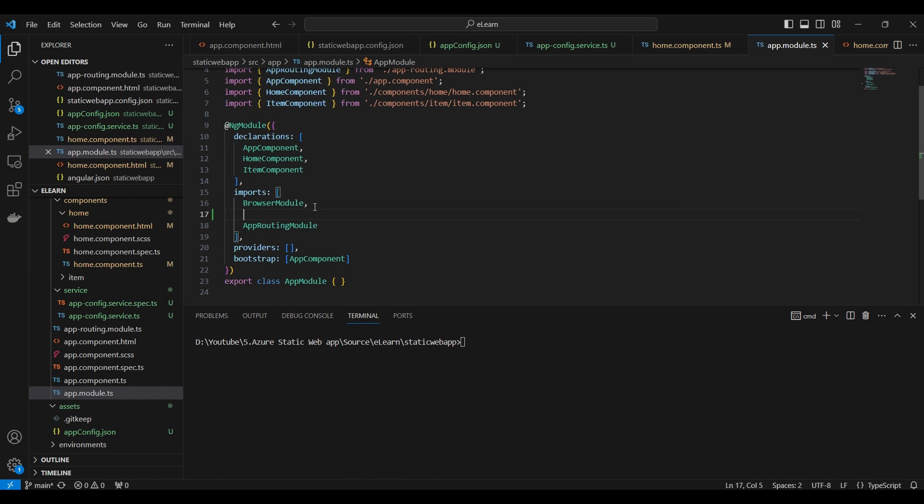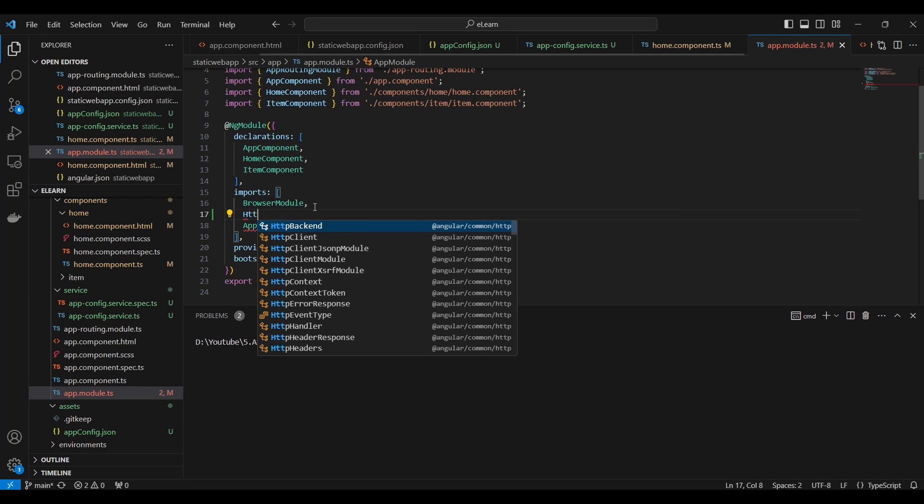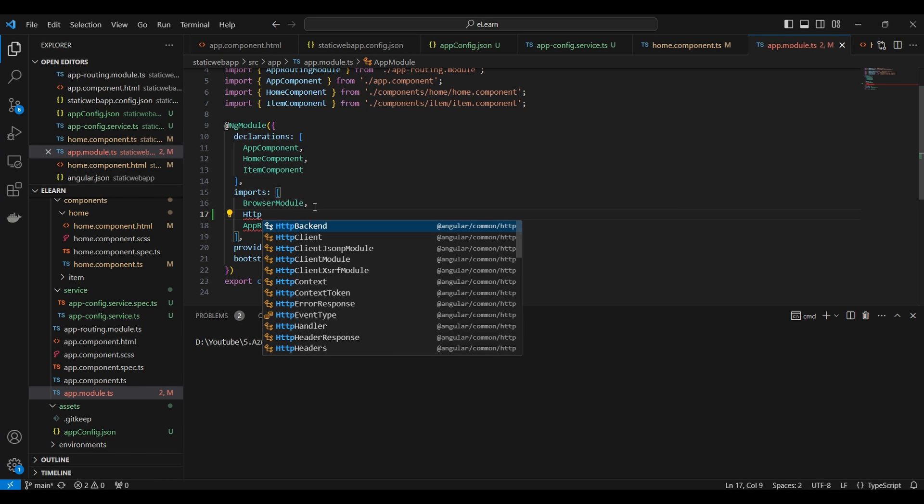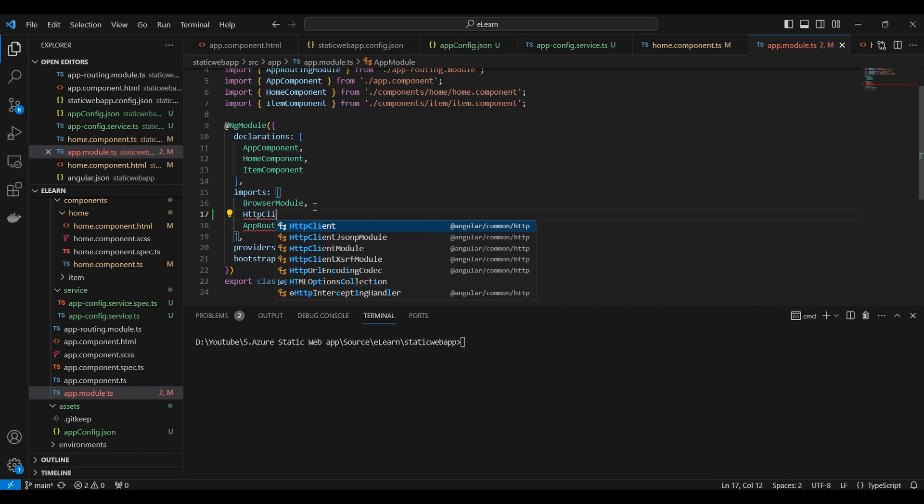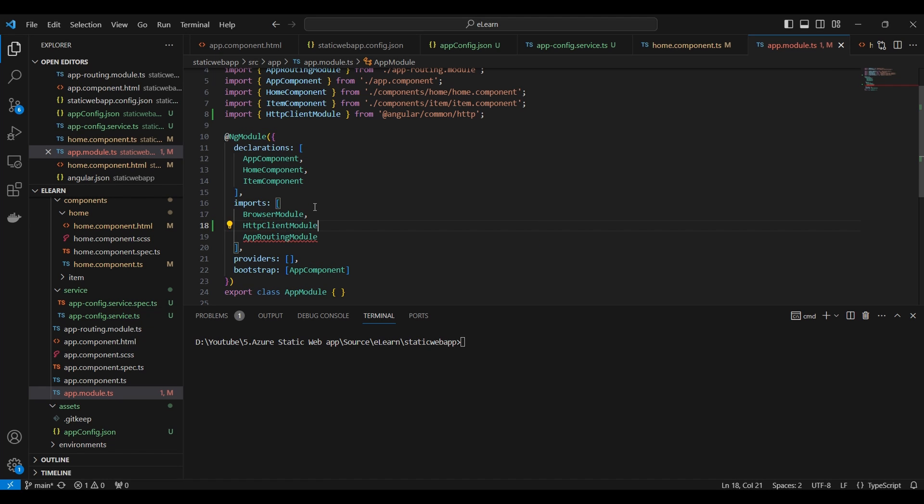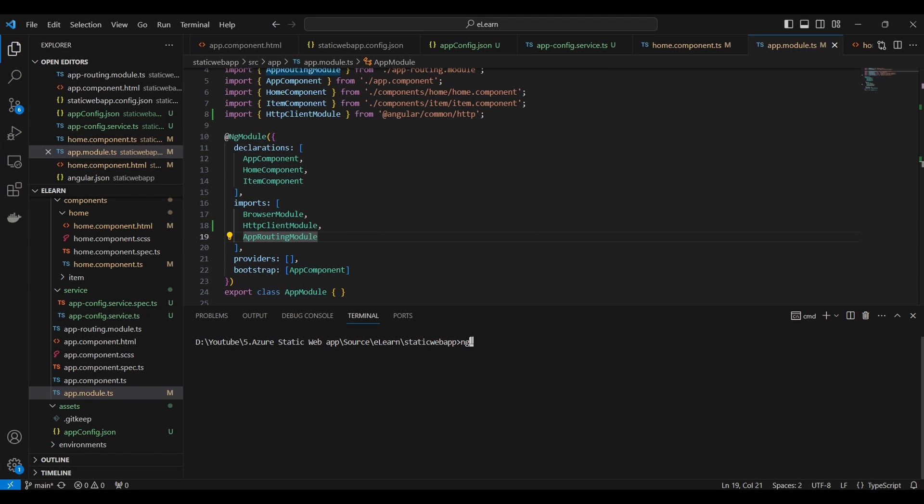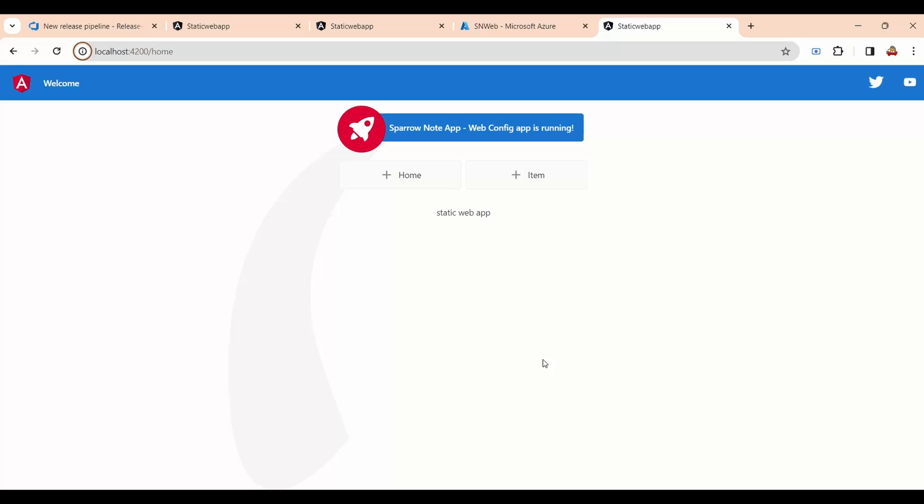Before going to run the application, we need to import HTTP client module inside the app module. We will try to run the application ng-serve. You can see the app config value is showing inside the HTML page.